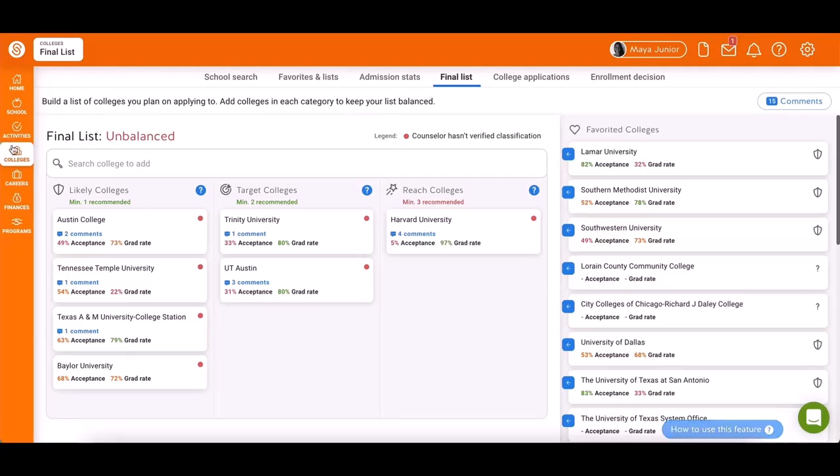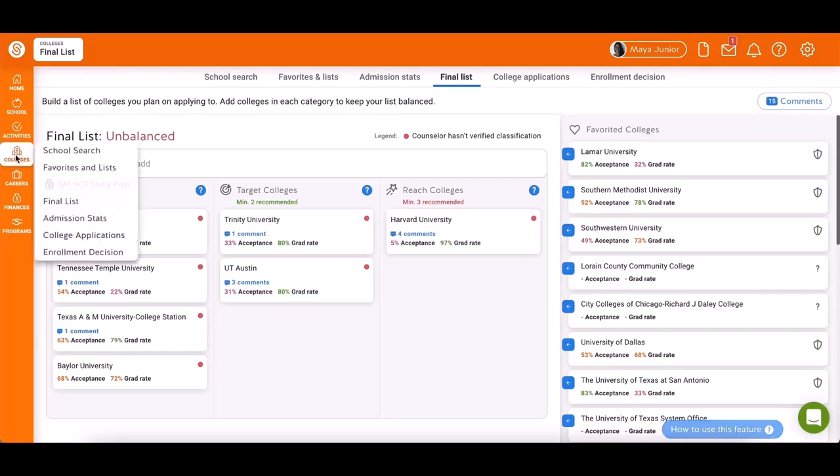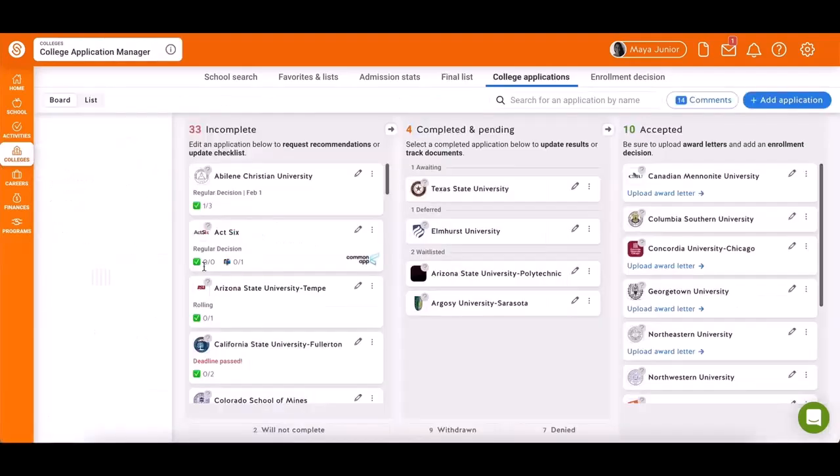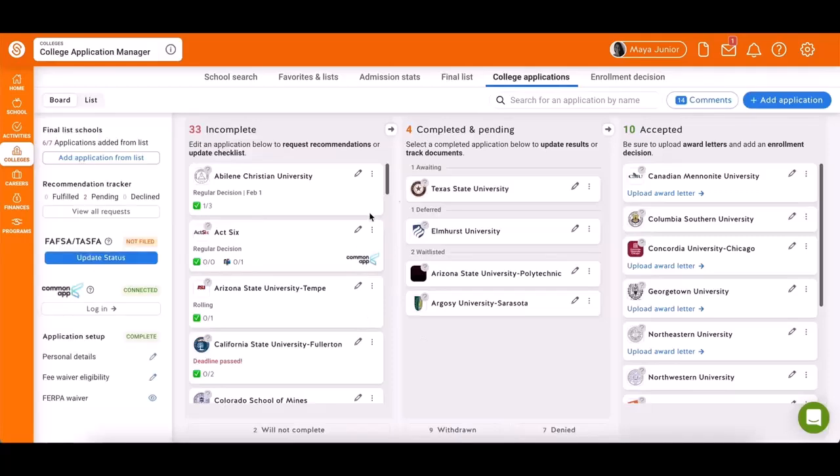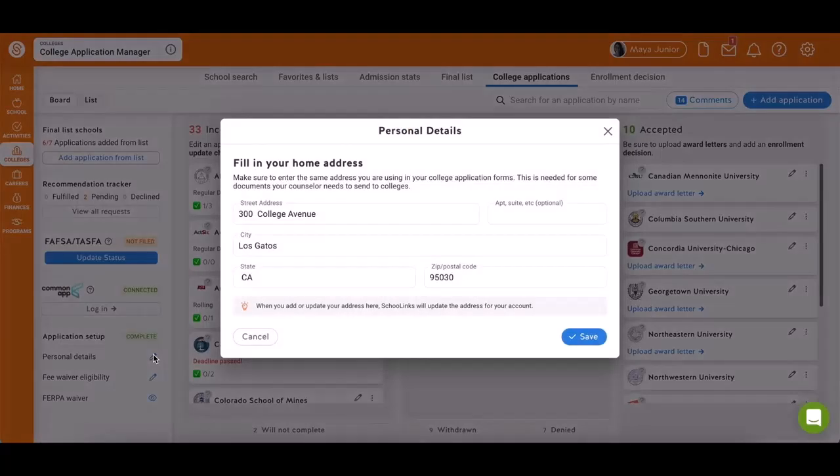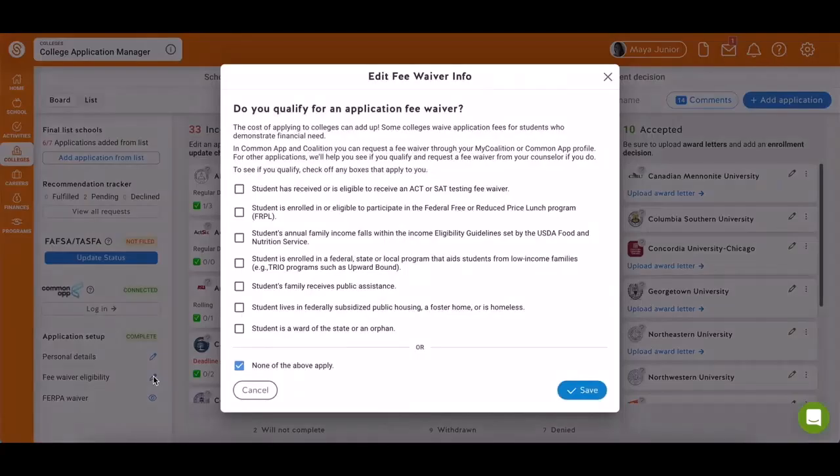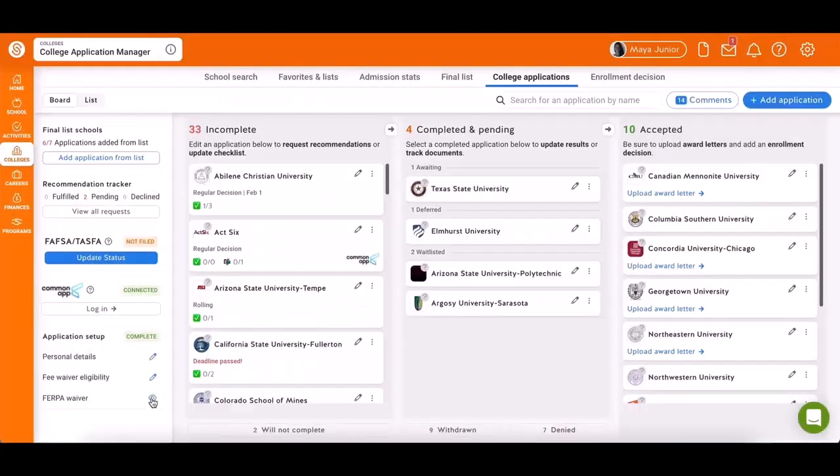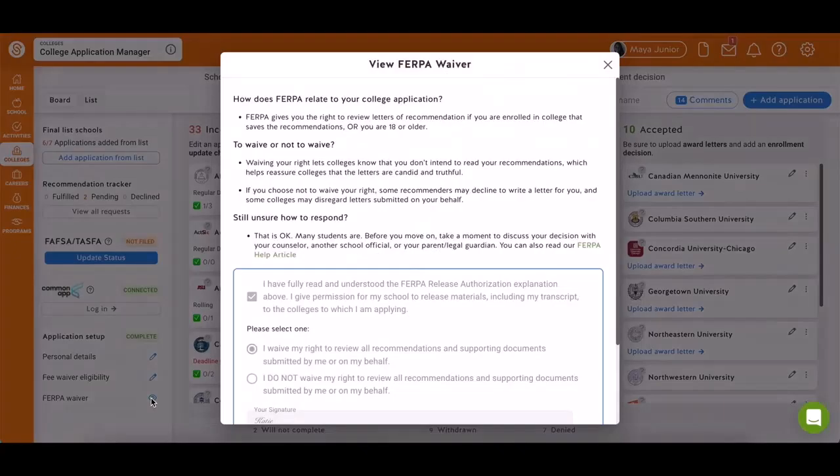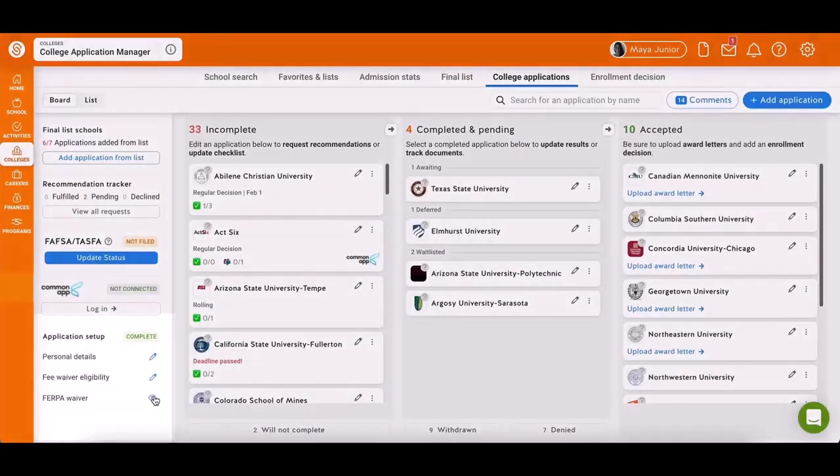Once you've set up your final list, proceed to the Colleges section and navigate to College Applications. If it's your first time on this page, you may encounter pop-ups asking for personal details, fee waiver eligibility, and a FERPA waiver signature. If these pop-ups don't appear or if you accidentally close them, you can find them at the bottom left of the page.